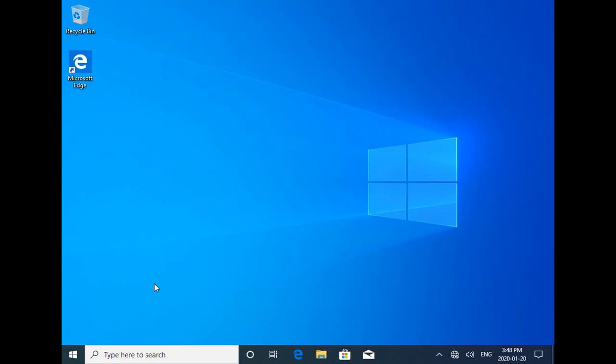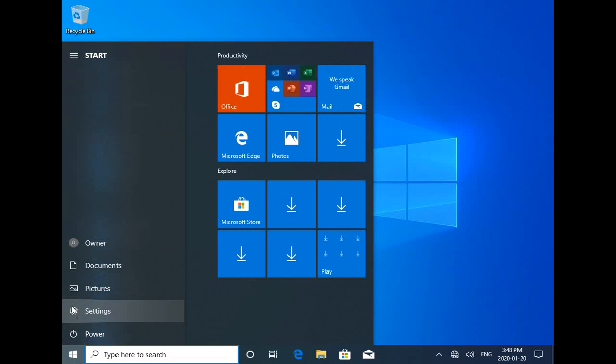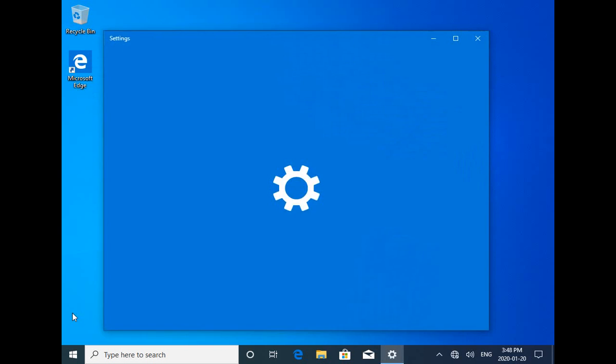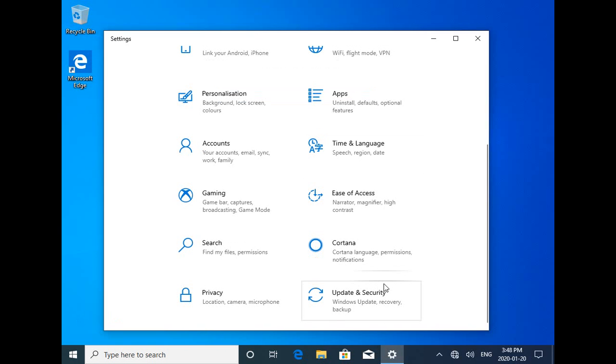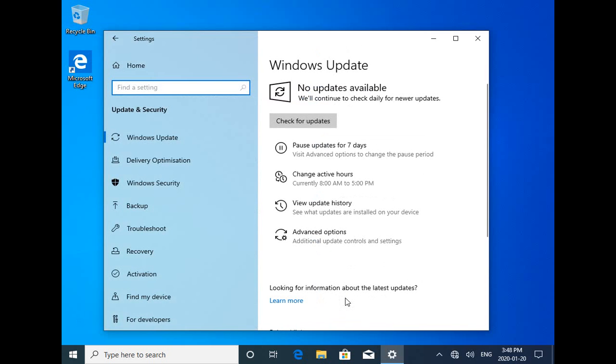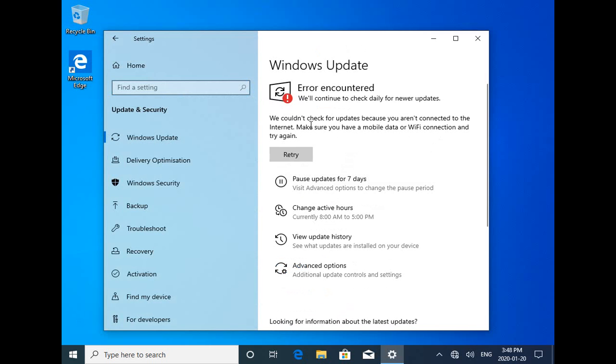And probably the next thing that you want to do is click on Start, go into Settings, a little gear icon on the left there. Scroll down and go to Update and Security. And you're going to want to click on Check for Updates. Oh, I had turned off the internet. So, of course, that's not working. Let me turn that back on.